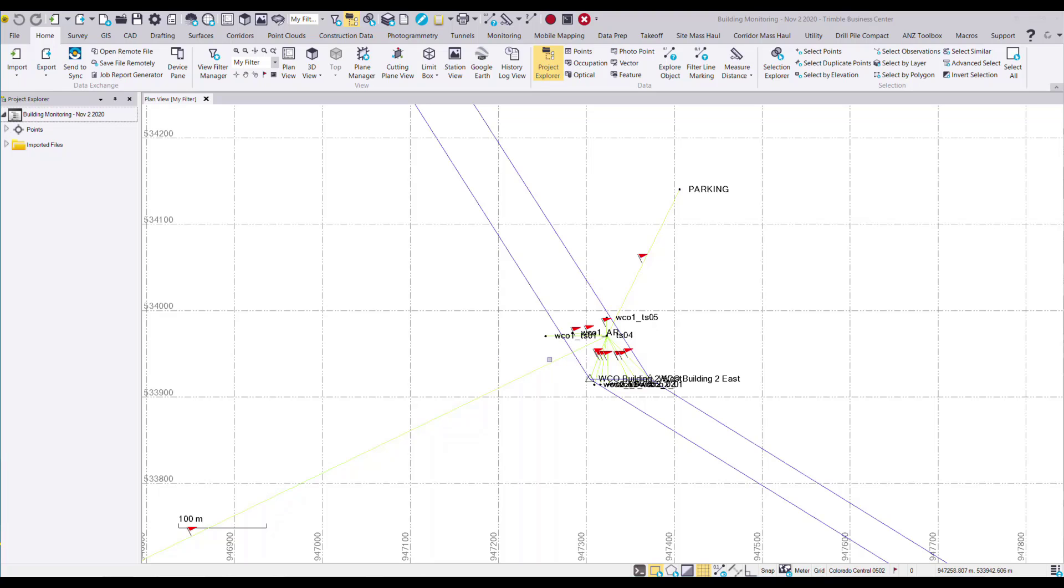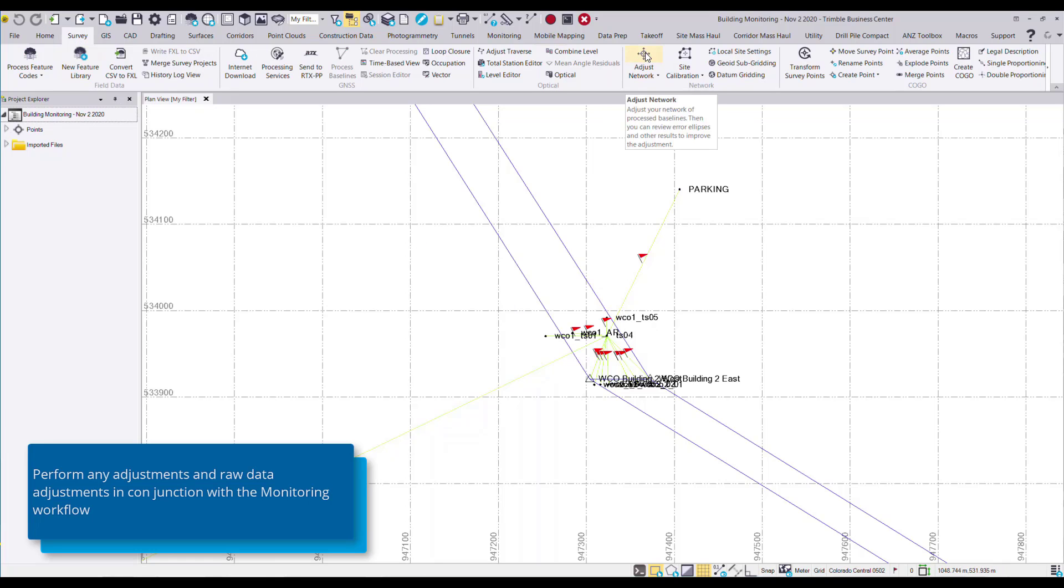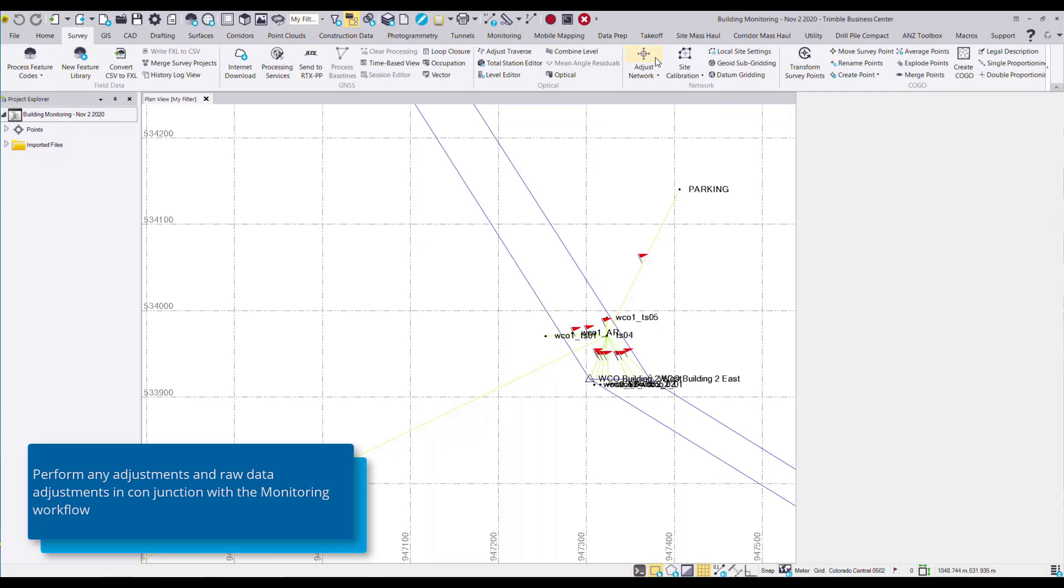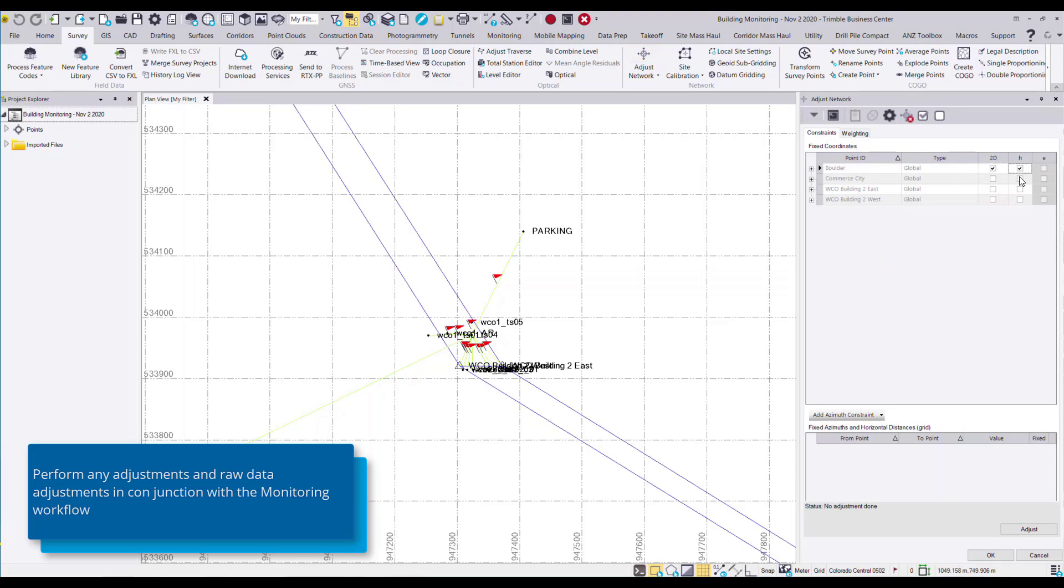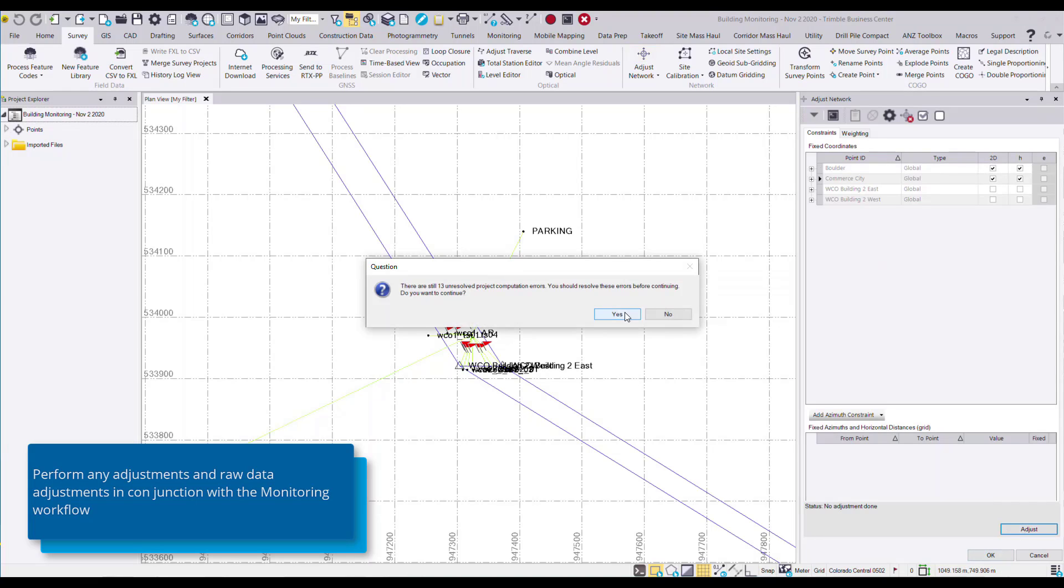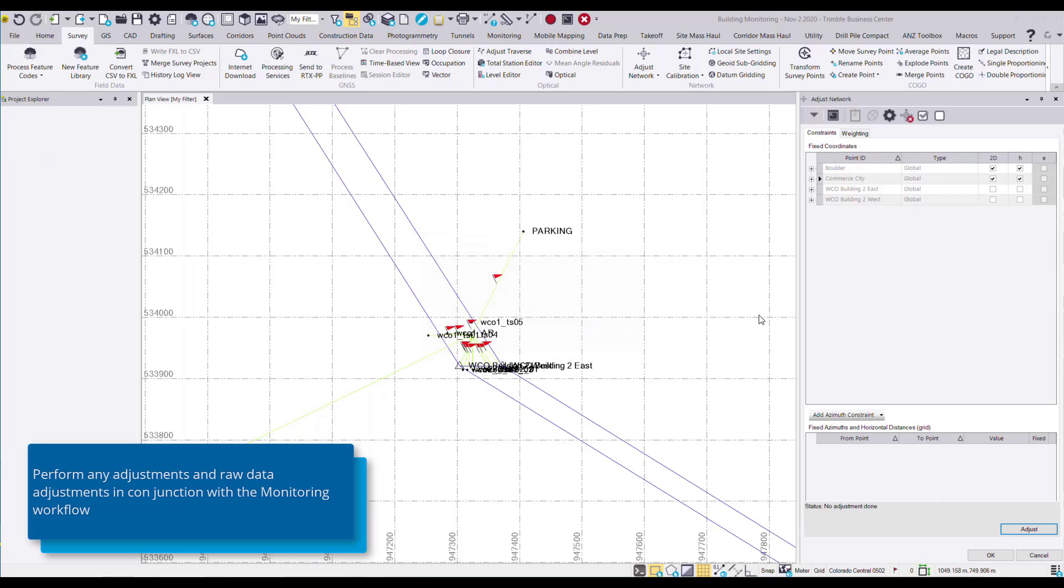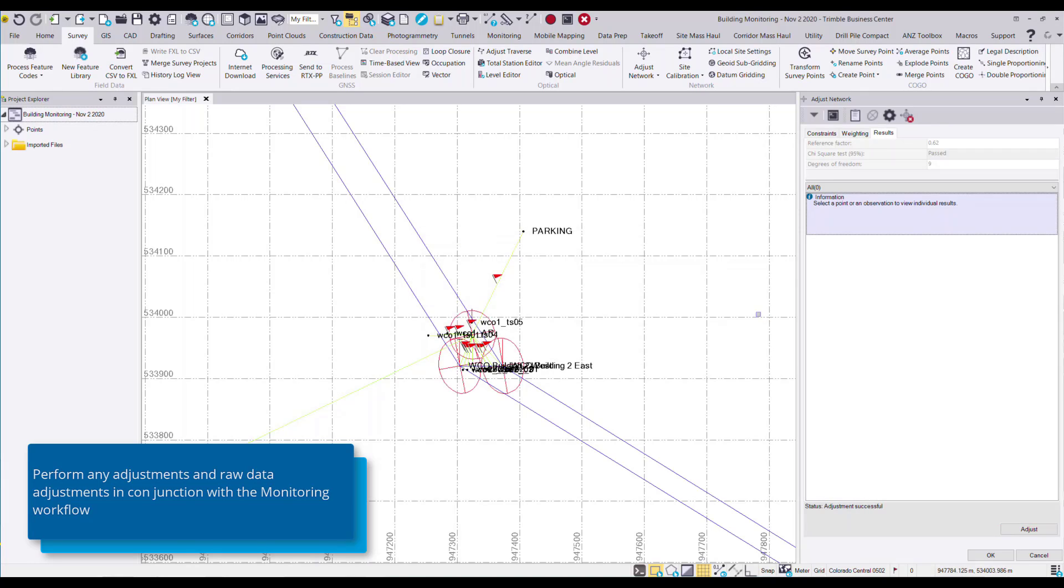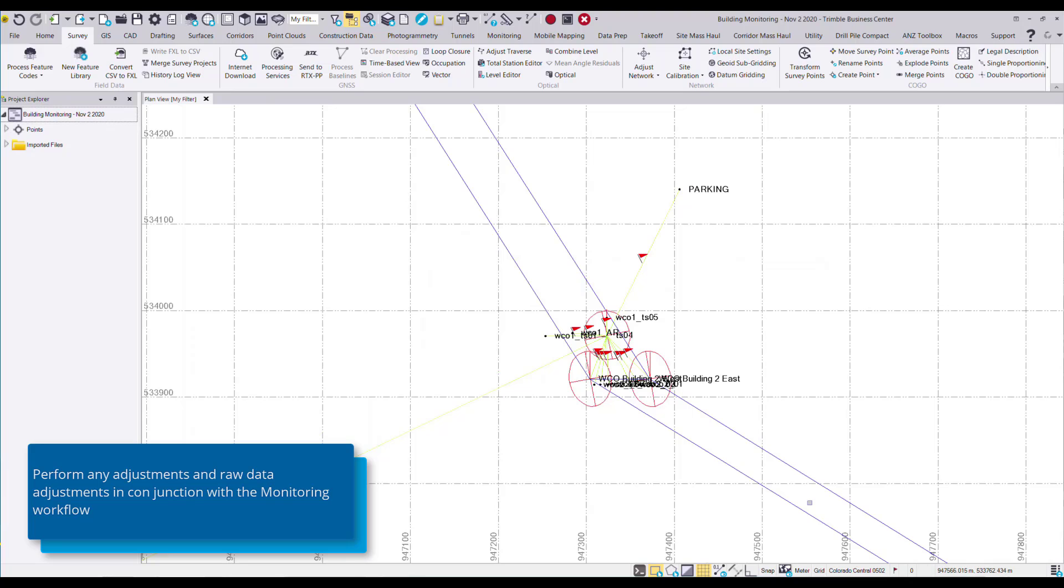Now using the standard tools in TBC I can perform any necessary quality control and adjustments as necessary. So if I want to adjust this network, such as fixing points in the network and adjusting, I can do this.